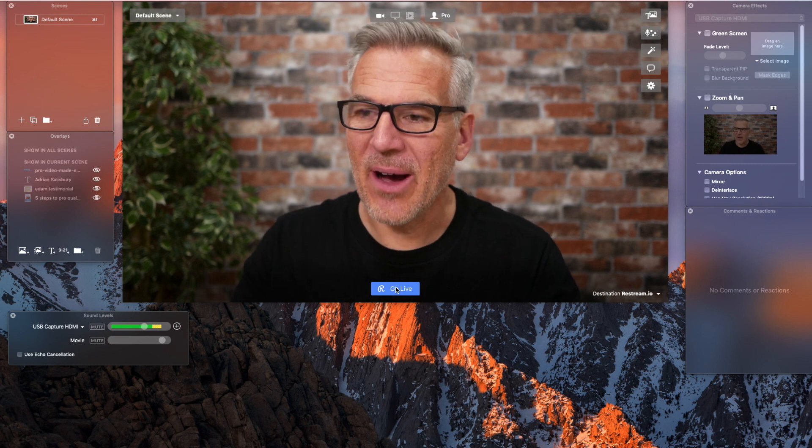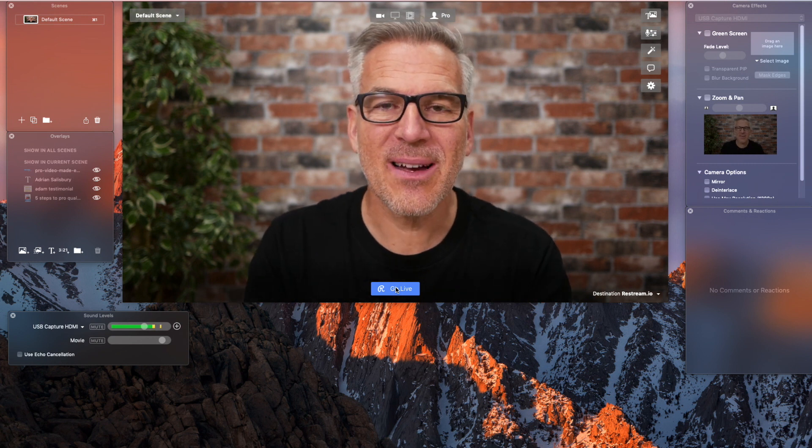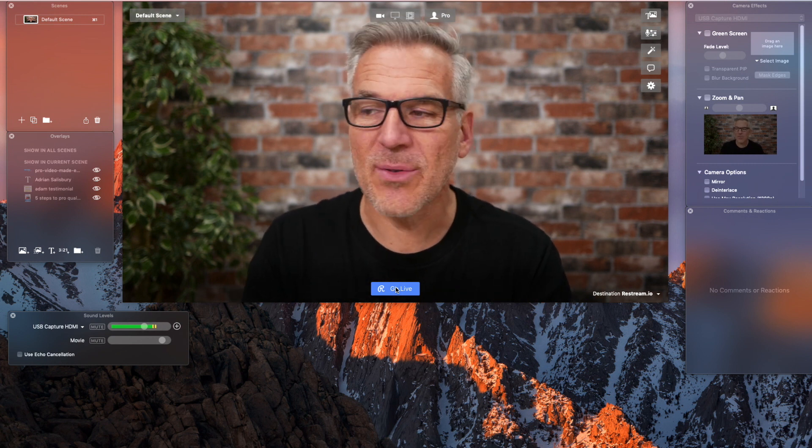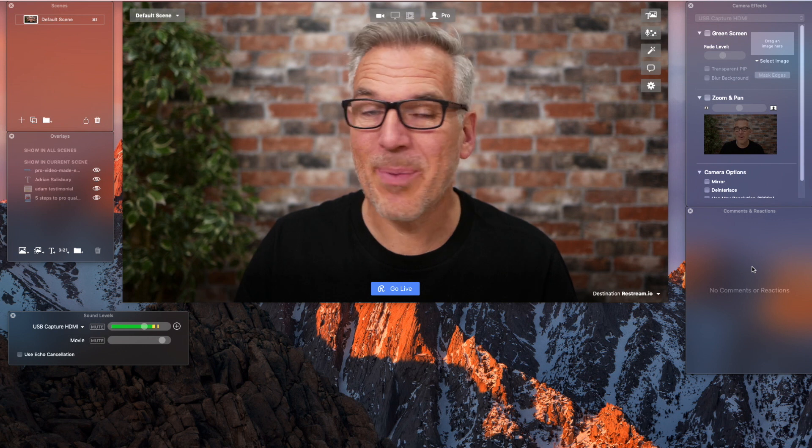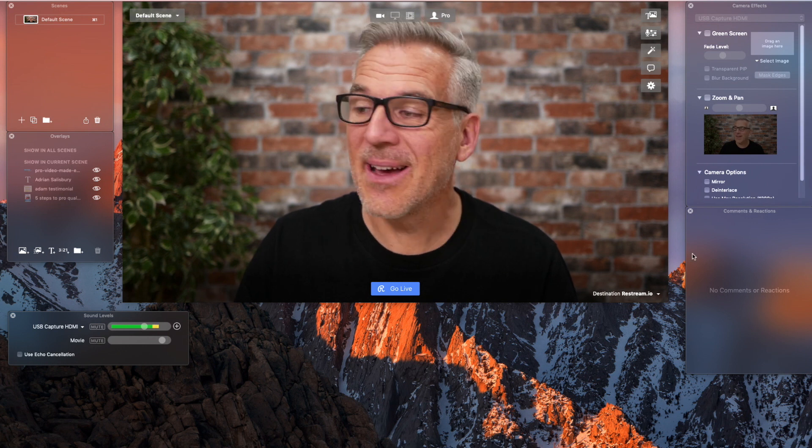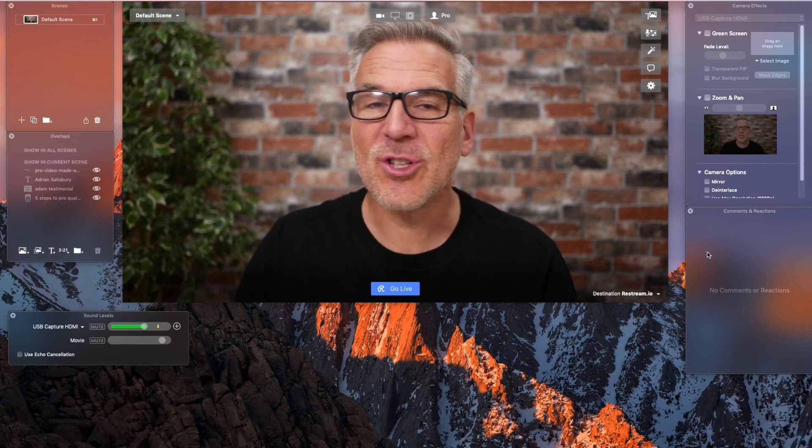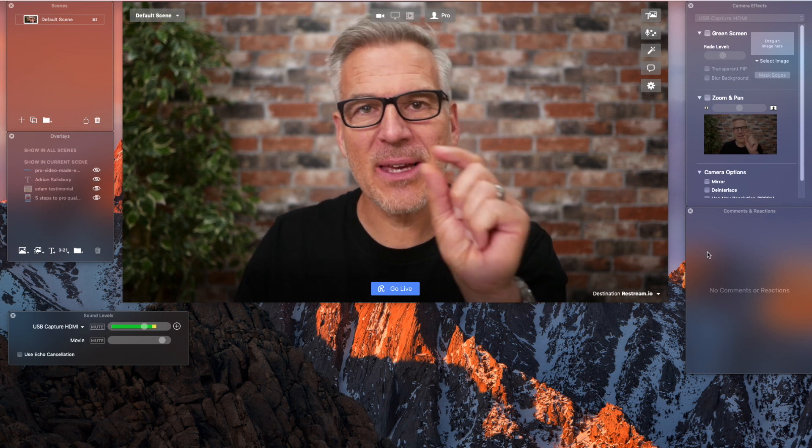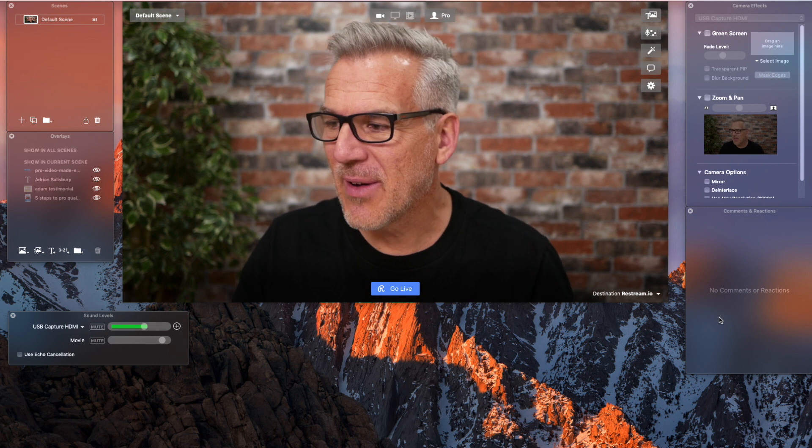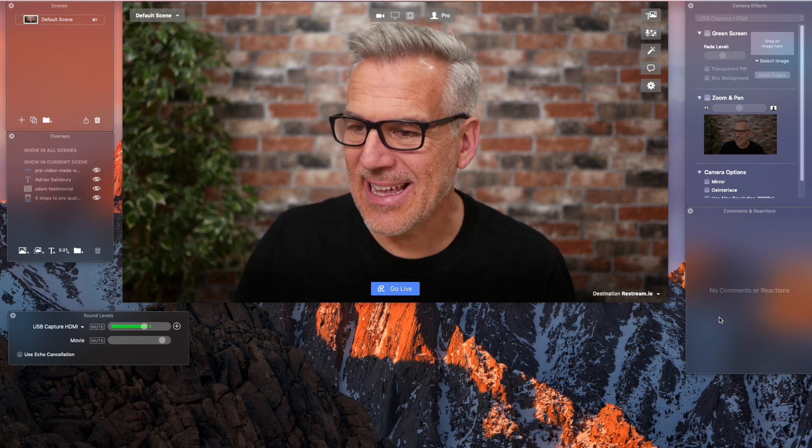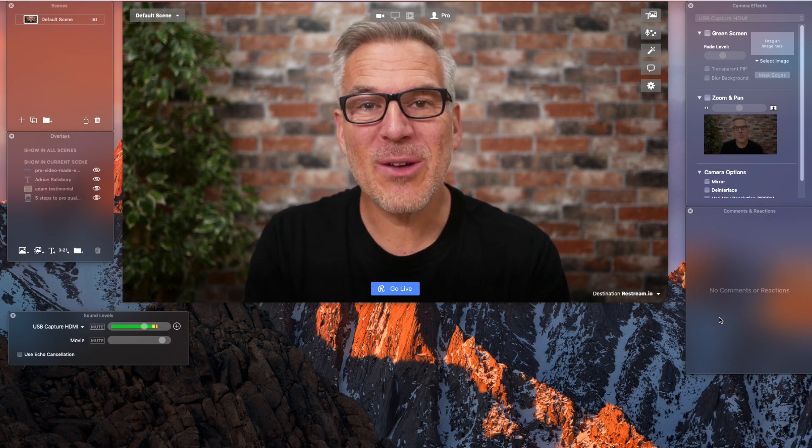it's then going to go out and it's going to broadcast to the two channels. And the comments from both of those channels will appear down here. And it will just show me the little icon to say whether it's come from YouTube or Facebook. And I can see that.